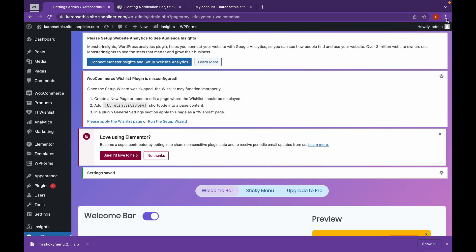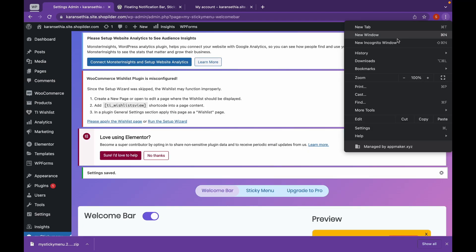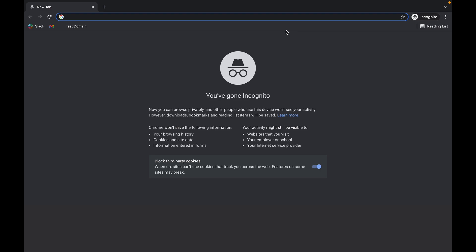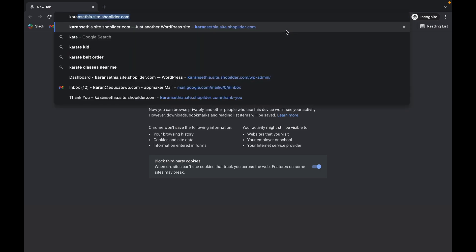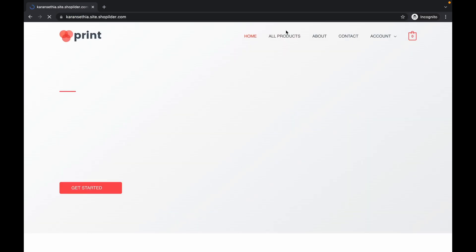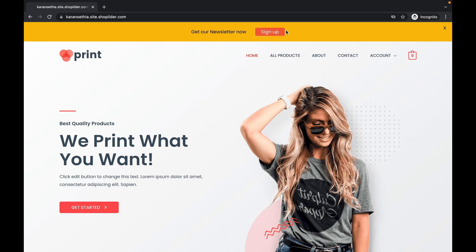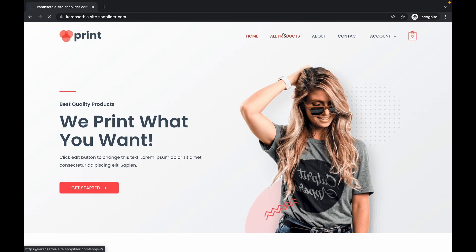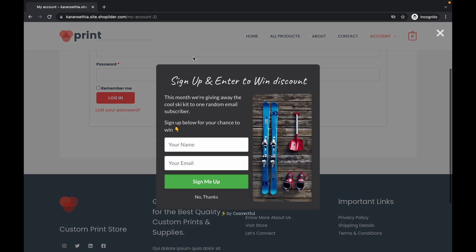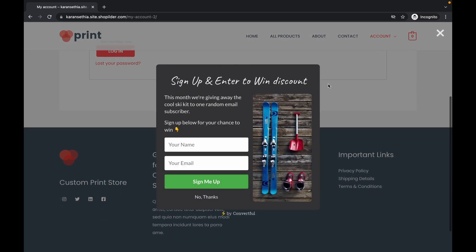Now let's open this website in a new tab. Now as you can see, our Welcome Bar has appeared. And if we click on here, we are redirected to a login page. And the Welcome Bar is gone now. And our Sticky Menu is appearing and working.